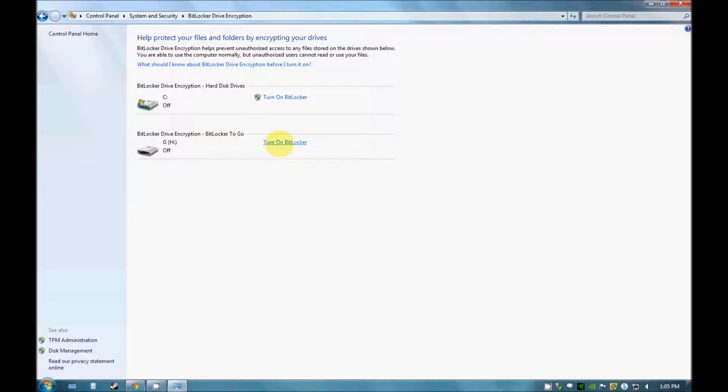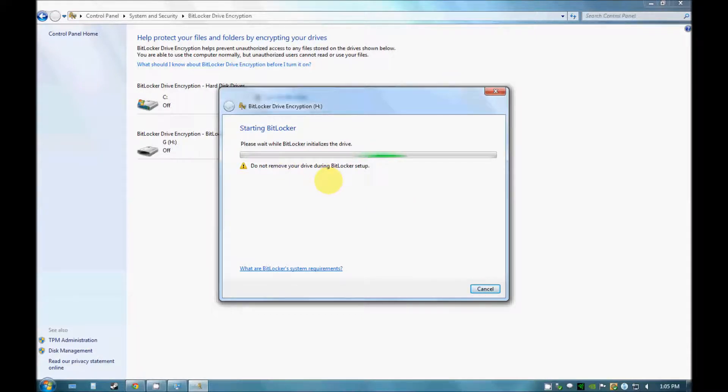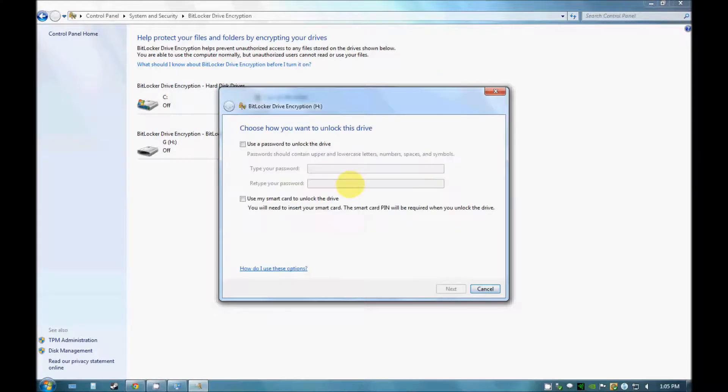You can turn on the BitLocker now, as I am doing here. This window will pop up, you just need to wait for just two or three seconds.